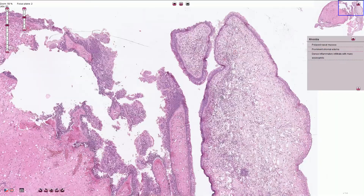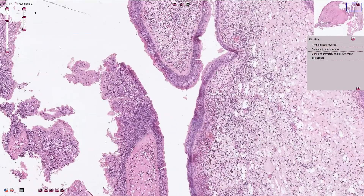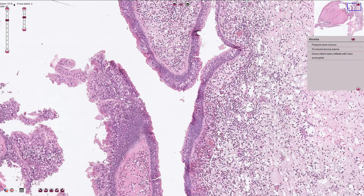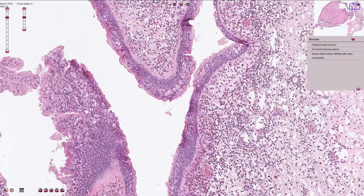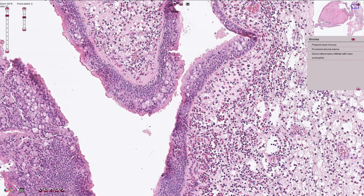On higher magnification we can see that the mucosa is lined by pseudostratified epithelium of respiratory type, which consists of basal cells, ciliated cells, and goblet cells. It looks like stratified columnar epithelium; however, all the cells are connected to the basement membrane, so we call this pseudostratified respiratory type of epithelium.